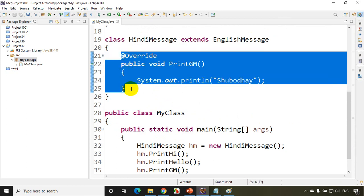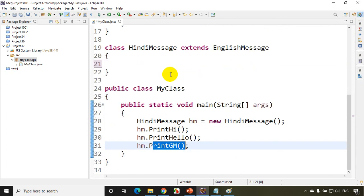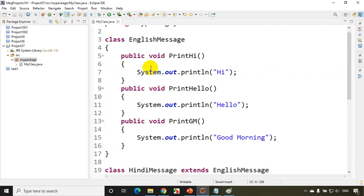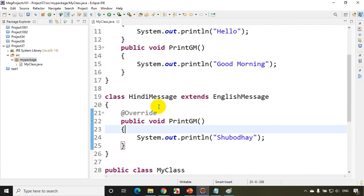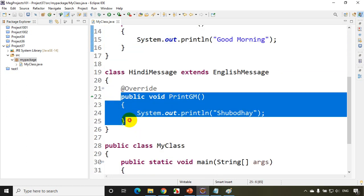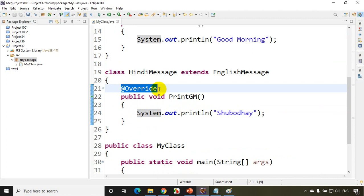Now if I had not written the overriding code, this would print 'good morning' because that's what's in the base class. I hope all of you are clear on the purpose of method overriding: when you have base class methods you want to reuse, but one or few methods you want to redefine in the derived class, you write the same method again with your new definition and just put @Override, which tells the compiler you are giving a new definition. This is called method overriding, also called dynamic polymorphism. I hope you are clear with method overriding. Thank you and see you in the next module.